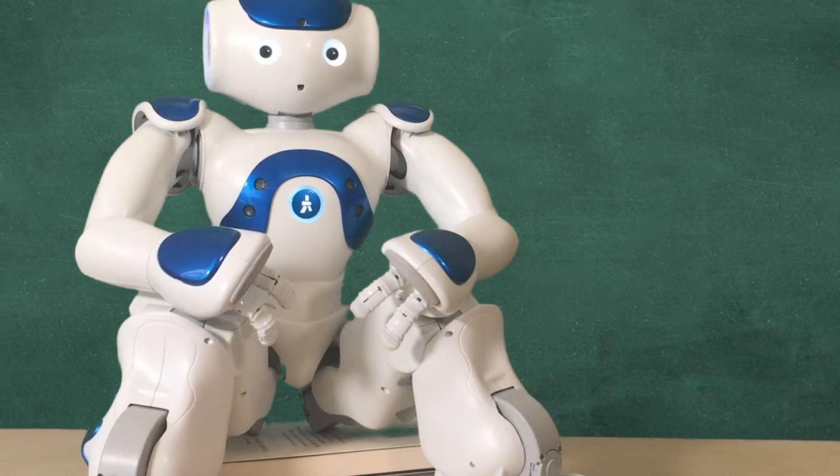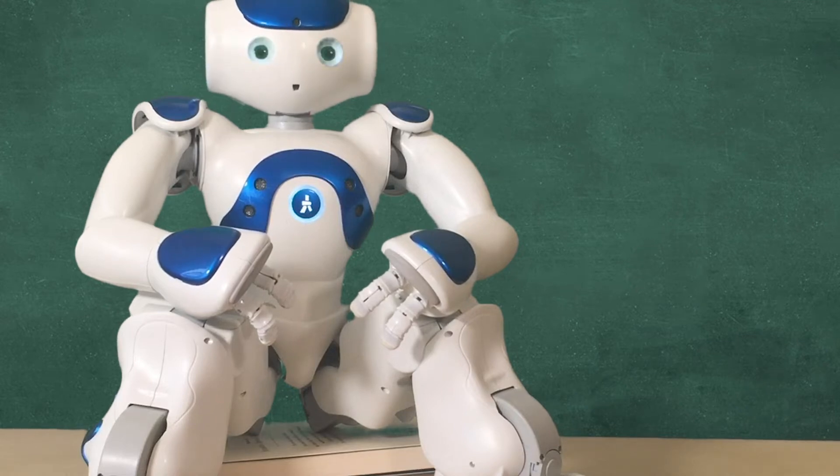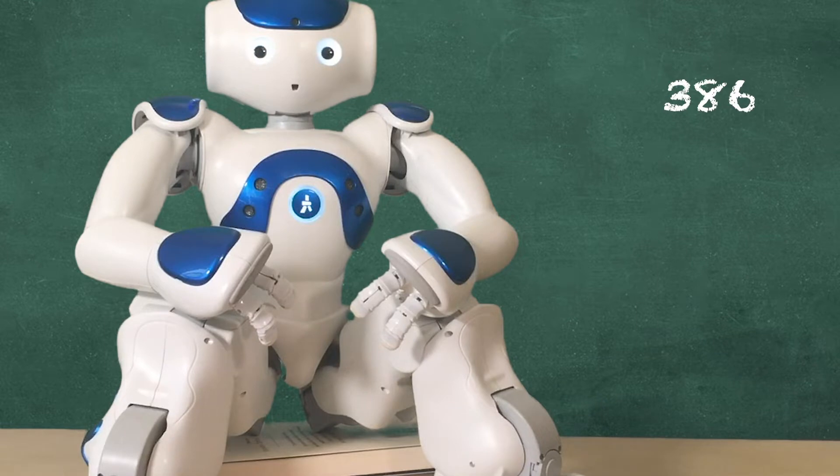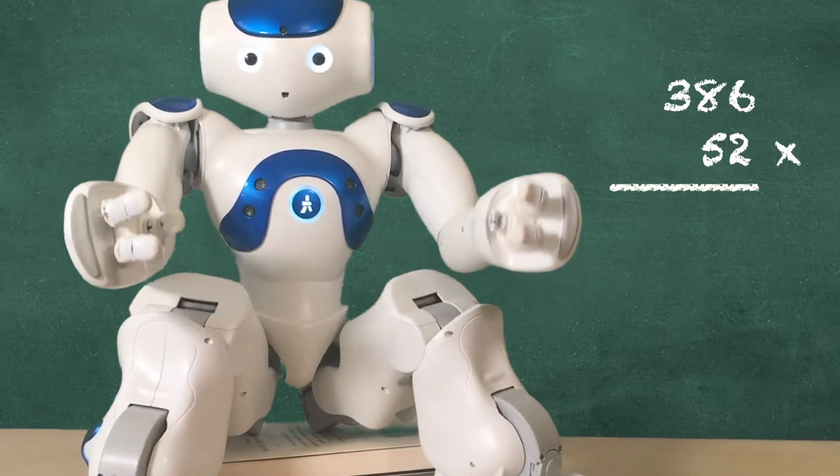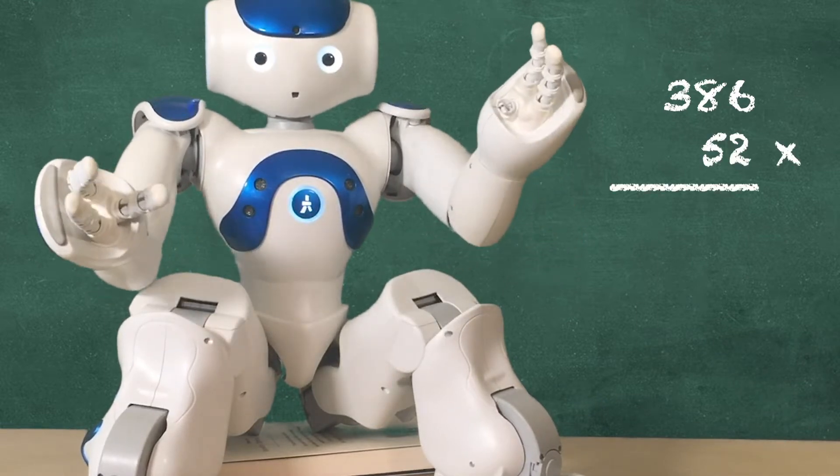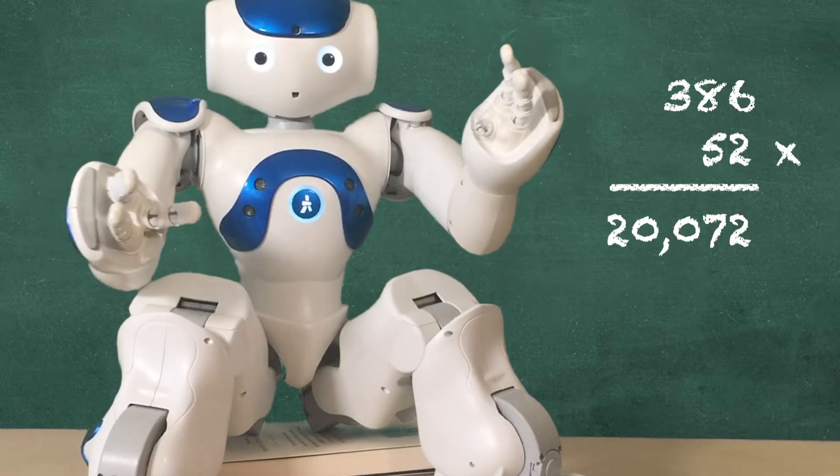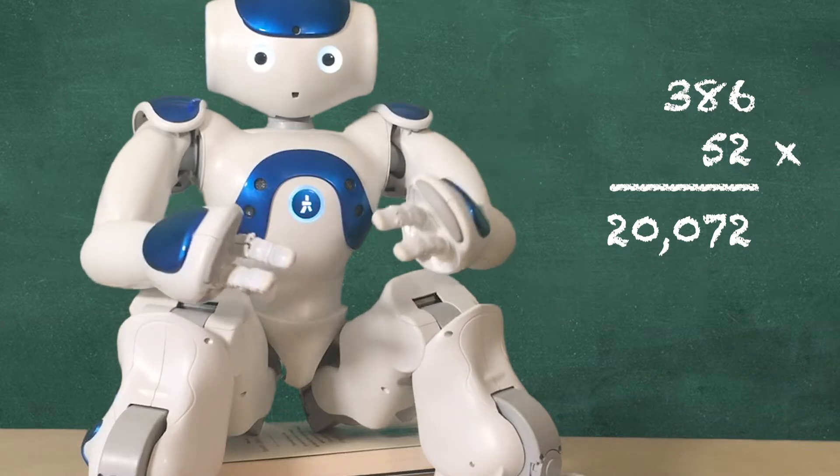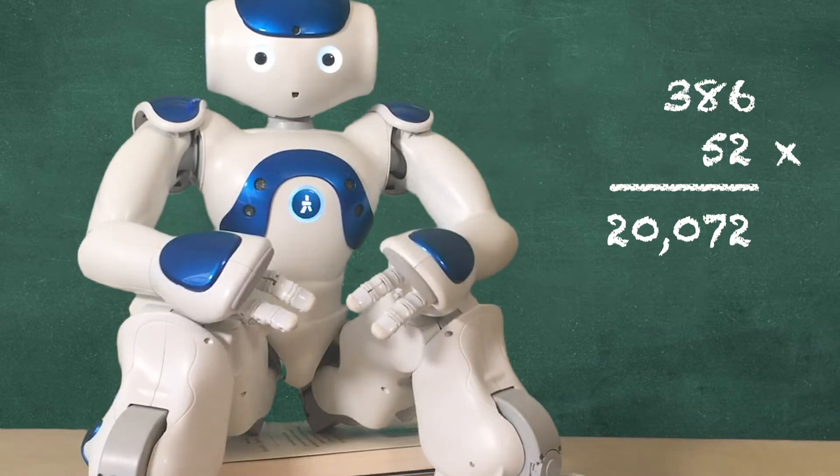Let's see how to do sums with the NAO robot. What is 386 multiplied by 52? The answer is 20,072.0.